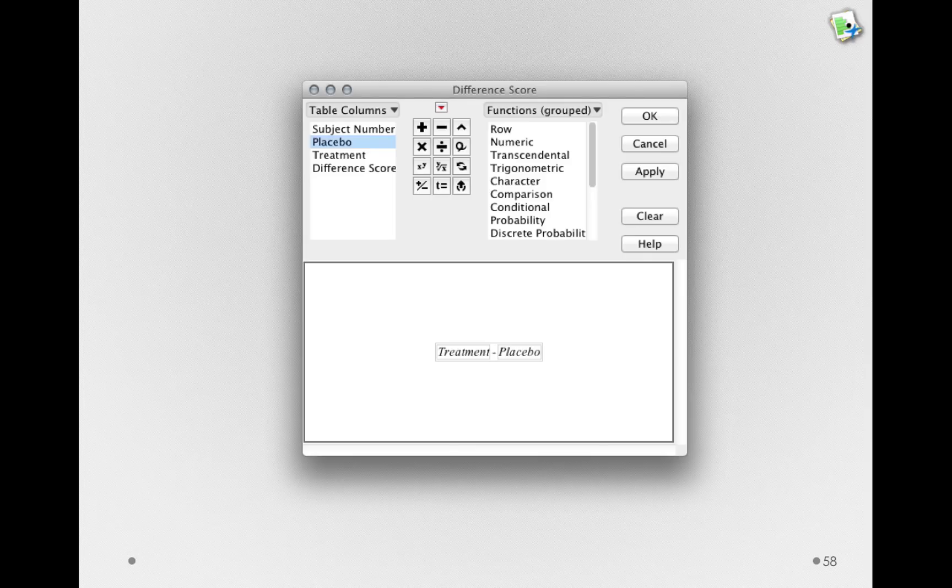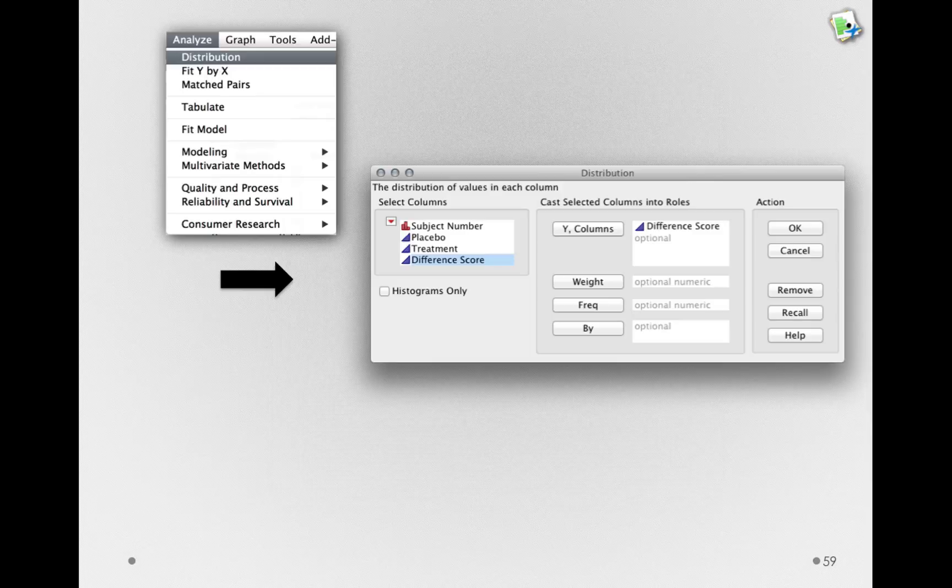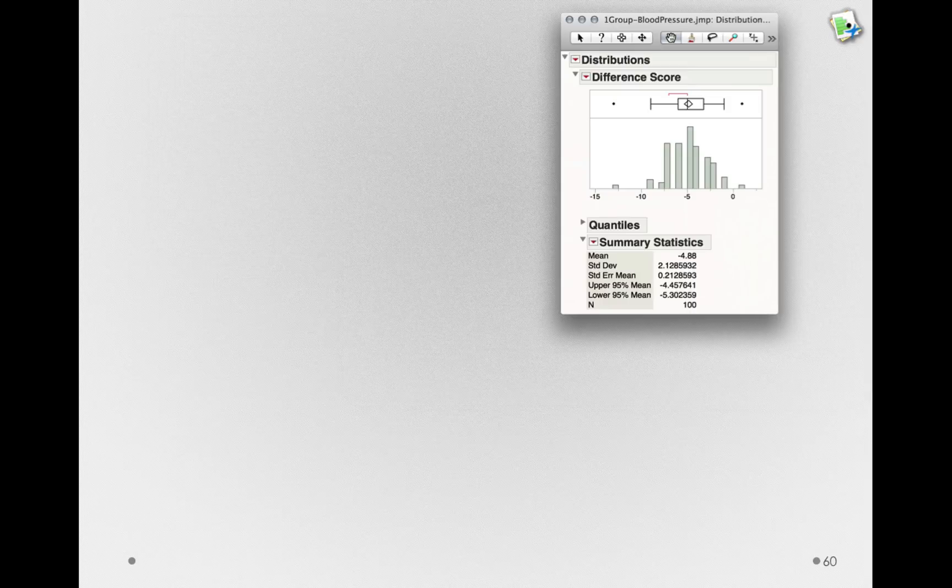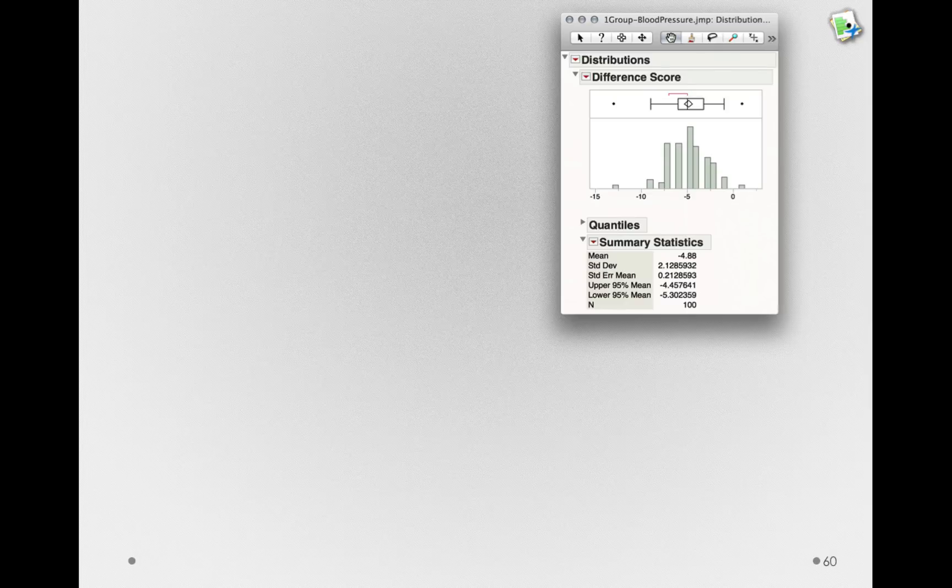Now, we can actually treat this difference score column as if we're doing a one-sample hypothesis test. Specifically, we can go to Analyze, select Distribution, and enter the difference score column as our Y column. When we click OK, we'll get a histogram of the difference scores we observed in our dataset.